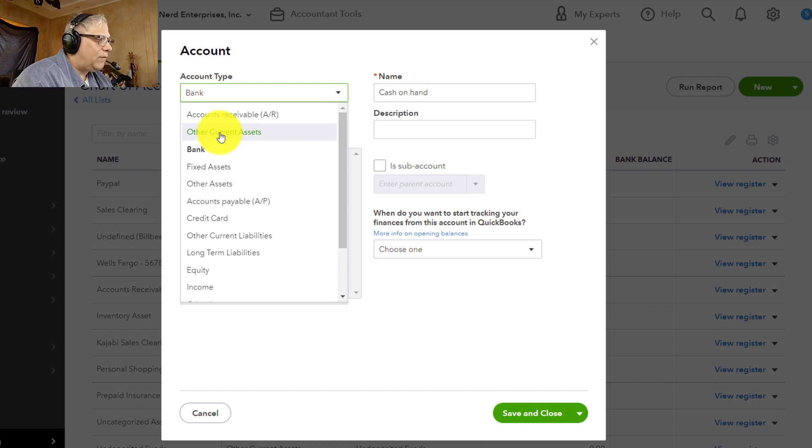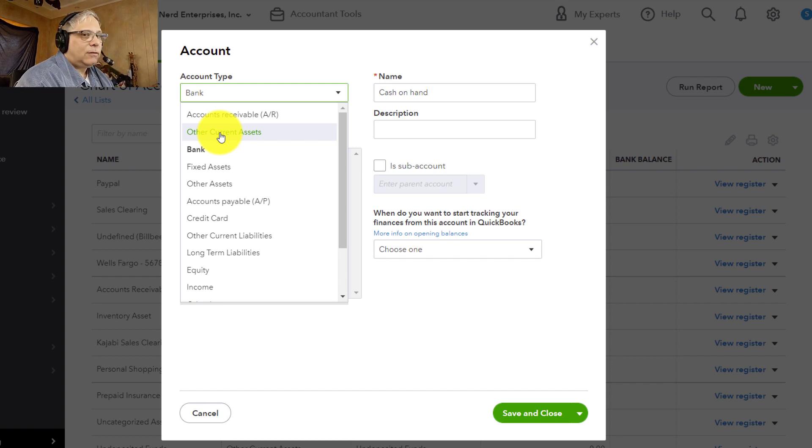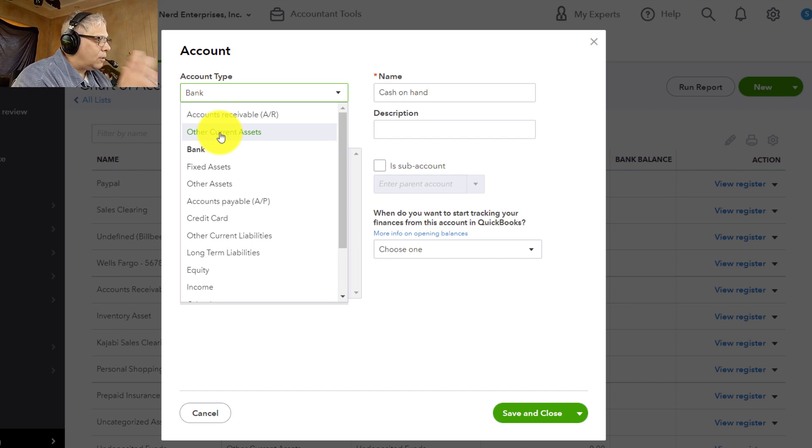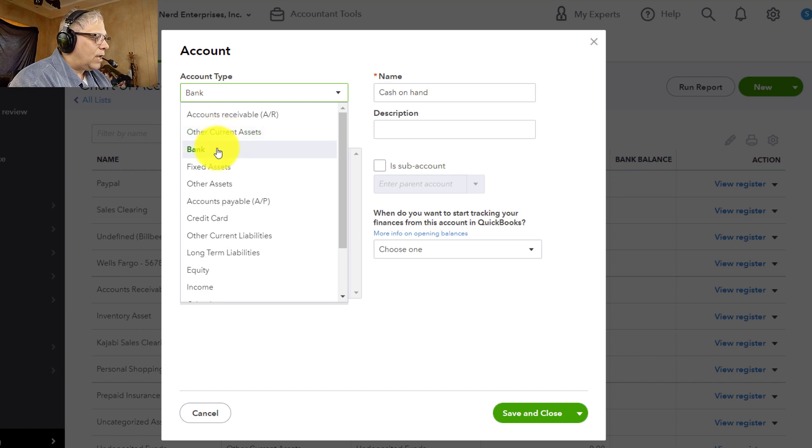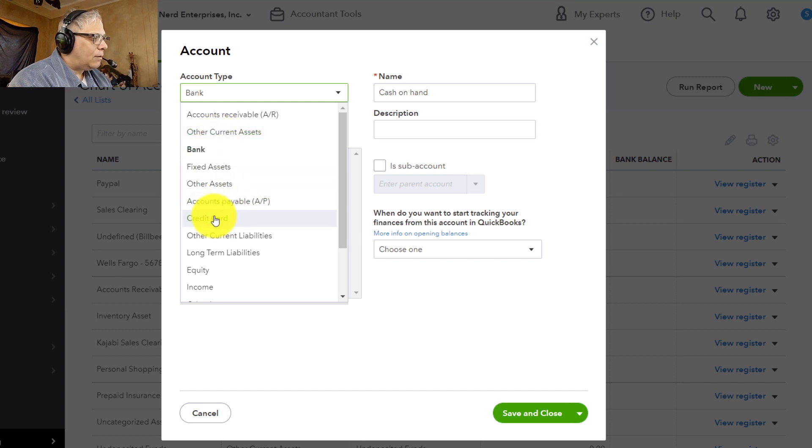So an employee advance, we expect to get paid back certainly within a year. So that would be a current asset. So we have to think about this and we have to make sure we're adding the right type of account.